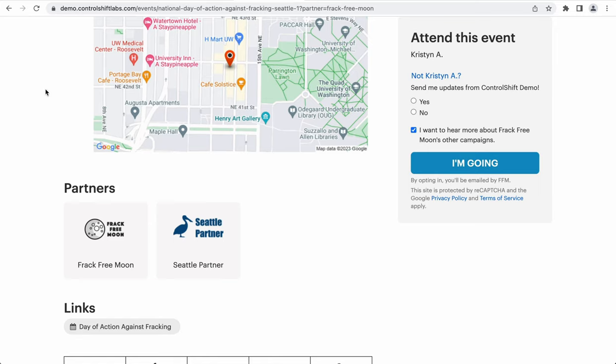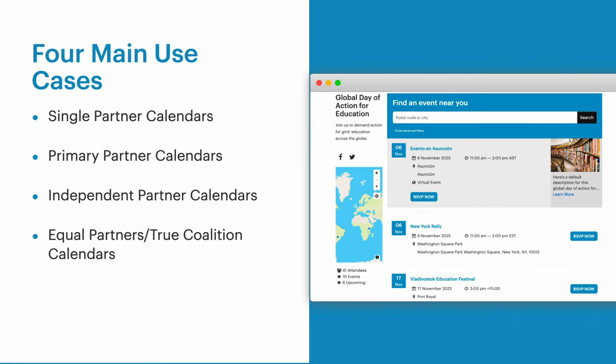With that out of the way, let's talk about the different types of calendars that you can organize with partners. When thinking about the ways that organizations can use partners and calendars together, we've identified four main use cases: single partner calendars, primary partner calendars, independent partner calendars, and equal partner slash true coalition calendars. Each of these use cases is slightly different, and you can choose the one that makes the most sense for your organizing.